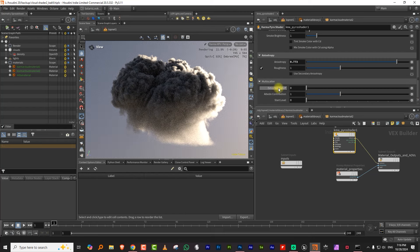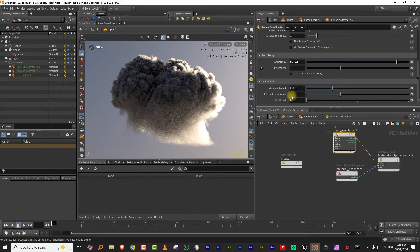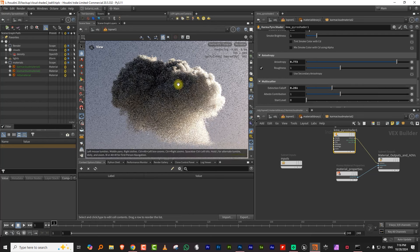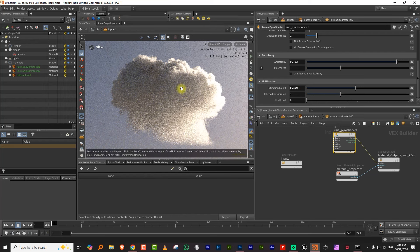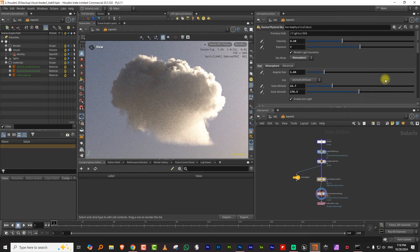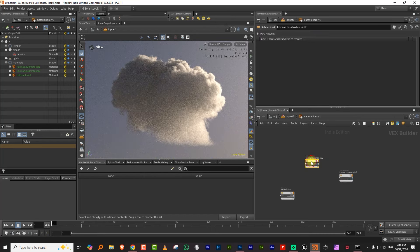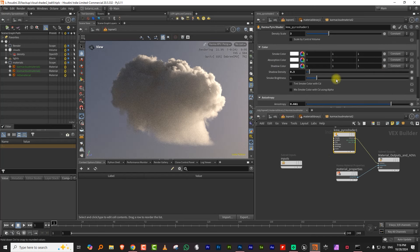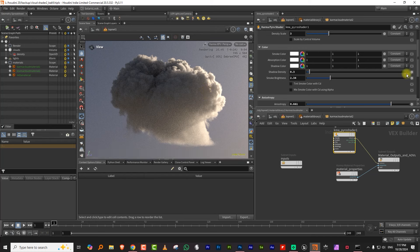Along with anisotropy, you also want to take care of the extinction fall-off. What the extinction fall-off does is reduce the shadow darkness — the more you increase it, the lighter the cloud becomes. If I take it up to around 0.4, the cloud becomes fairly light. I can lower the anisotropy a bit. My sun might be too bright, so let me lower that. I can take the smoke brightness a little higher, which brings back more definition in the cloud.